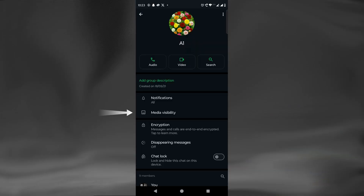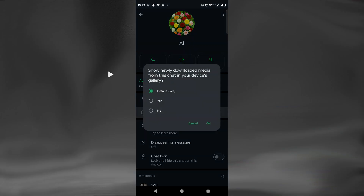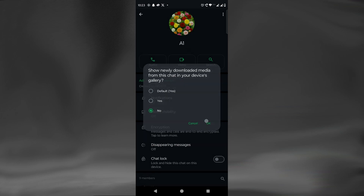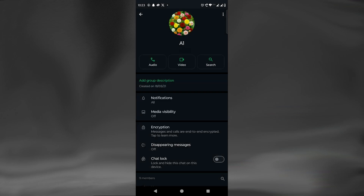Here we will select Media Visibility. It's asking us to choose if we want the downloaded media from this chat to be shown in the gallery or not. We will select the option No, then click OK. Now no media from this specific chat will be seen in the phone's gallery.